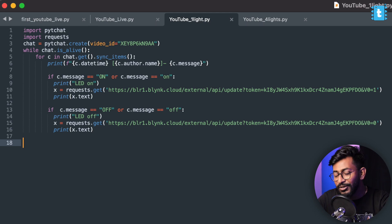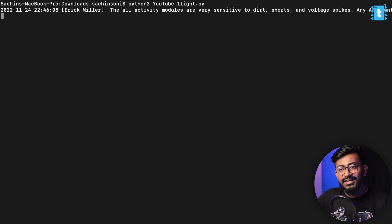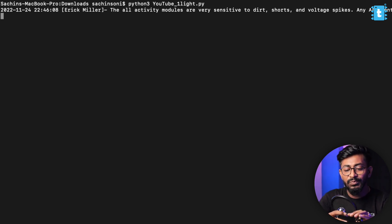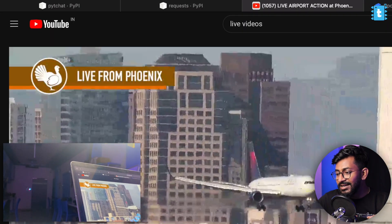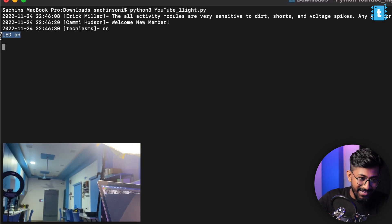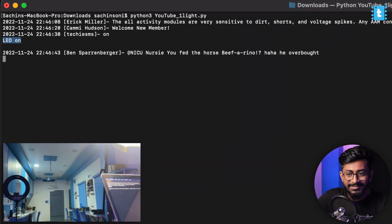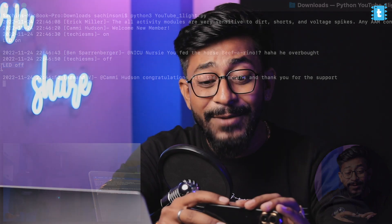I'll change this video ID as well in the script, paste it in, and the script is ready. This script will help us control one light by just typing 'on' or 'off' in the live video chat. I'll save the script — it's called 'youtube_one_light' — and run the command 'python3 youtube_one_light.py'. The script started running and I'm getting messages from people commenting on that live chat. I'll turn on my smartphone's camera. I'll go to the live chat and type 'on' — it says 'LED on' and the light in my studio turned on! Let me type 'off' — it says 'LED off' and the LED in my studio got turned off. I am able to control this light using the YouTube live chat on the YouTube platform — isn't this crazy?